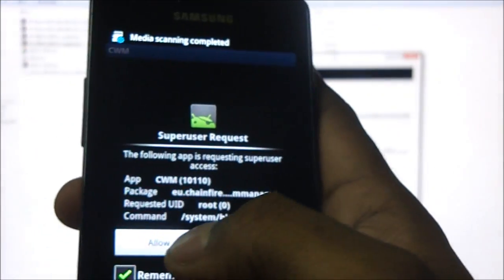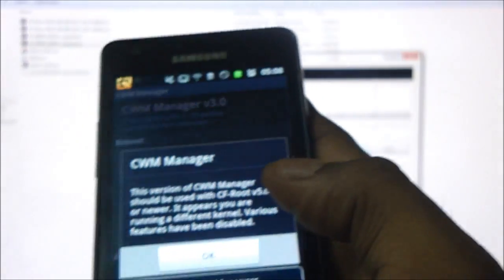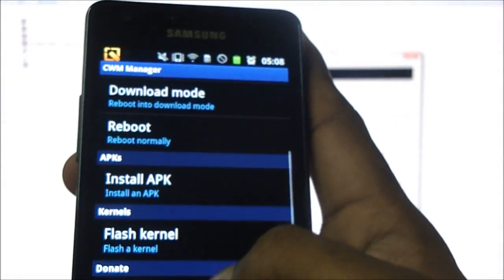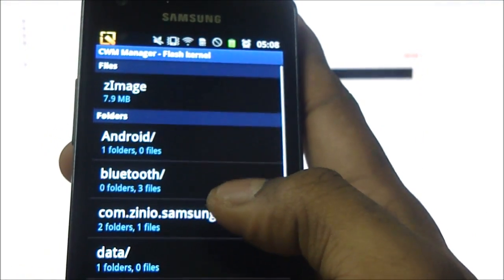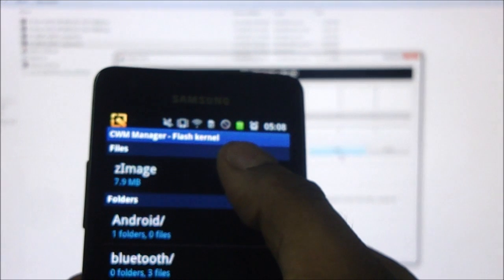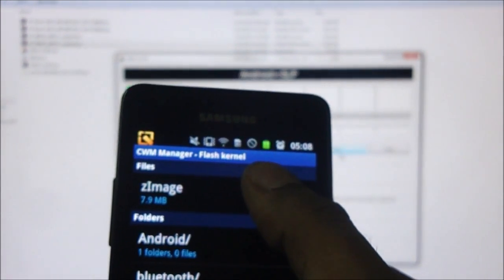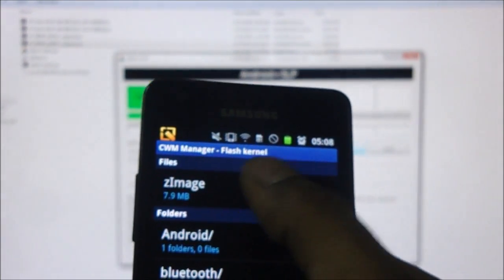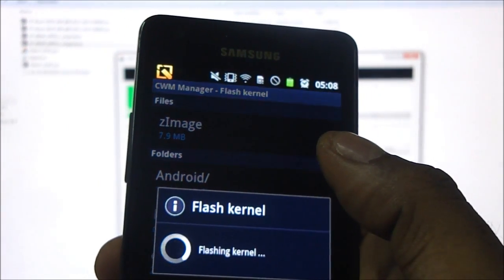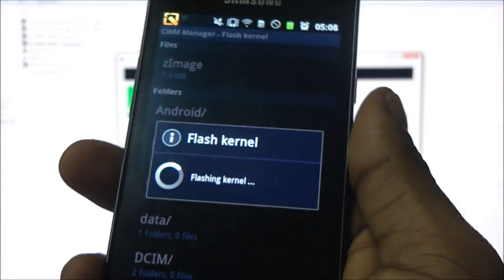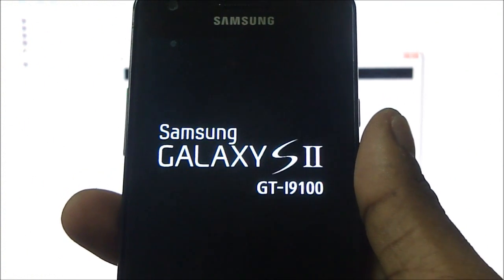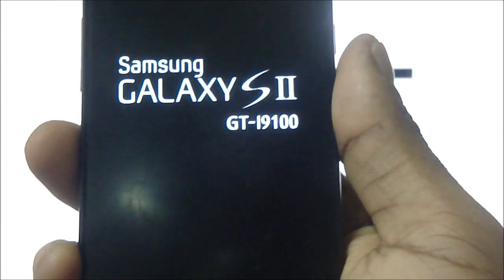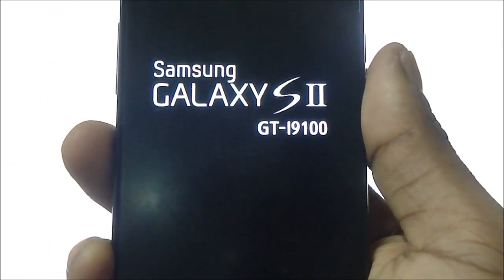Tap CWM and then allow super user. Hit OK. Now go in and hit flash kernel. And we've got this image file over here. The one we actually put into the phone memory. Hit this image file. And hit flash. Now as you can see the phone is booting up. There's no yellow warning icon. Your counter is not going to increase.